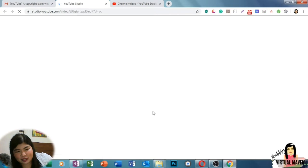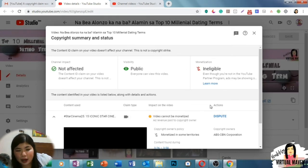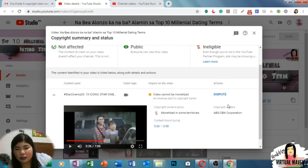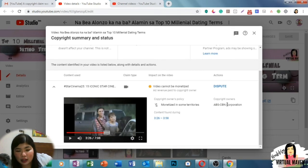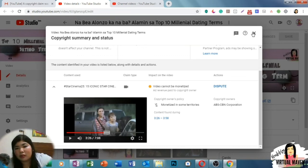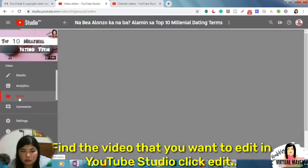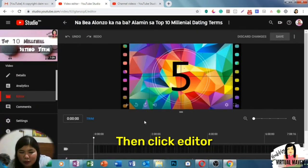So let's see the claim details now. After setting the video to public, we can see the claim details. As we can see, my channel is not affected but the video is not eligible for monetization. The timestamp of the claim is from 3:26 to 3:58 — take note of that timestamp because we will need it if we want to trim the content.